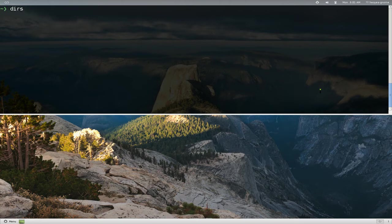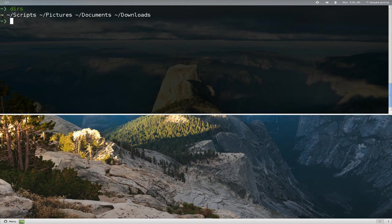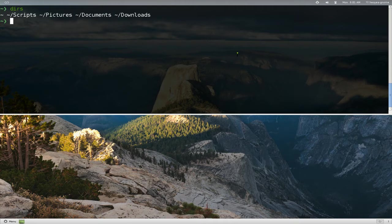DIRS, you can see that it lists out the paths that we've been to. So it goes like this. This is 0, 1, 2, 3, 4, right.